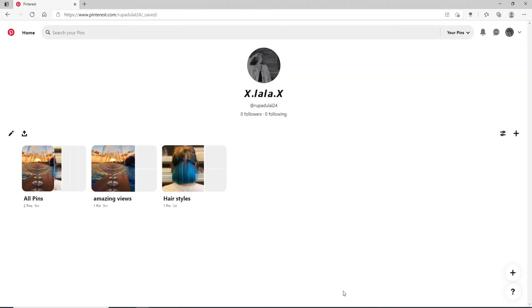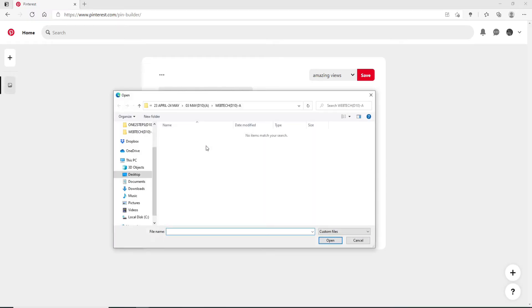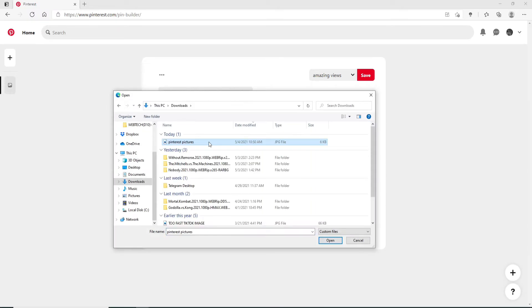Click on the plus icon right here, and then click on Pin. Drag and drop or click on this box in order to upload an image from your camera roll or your desktop.